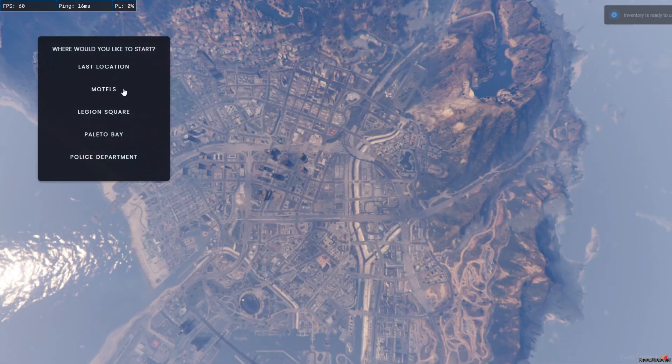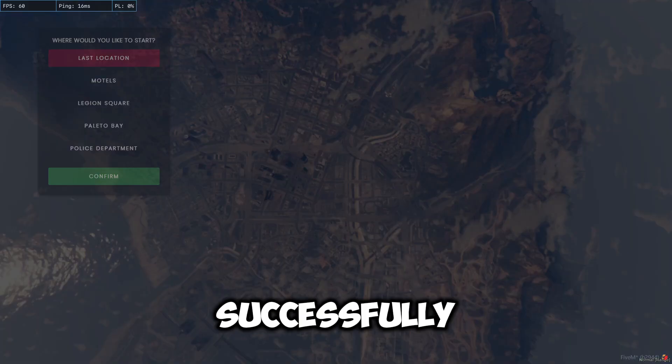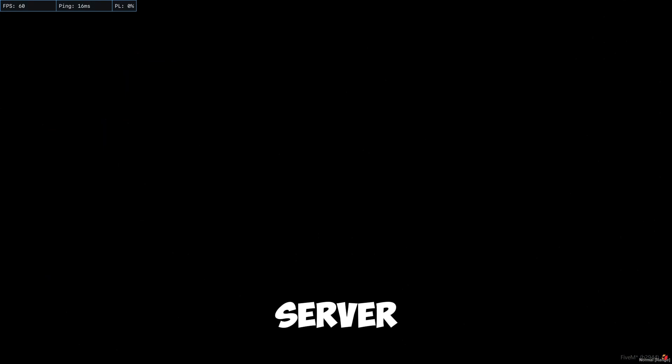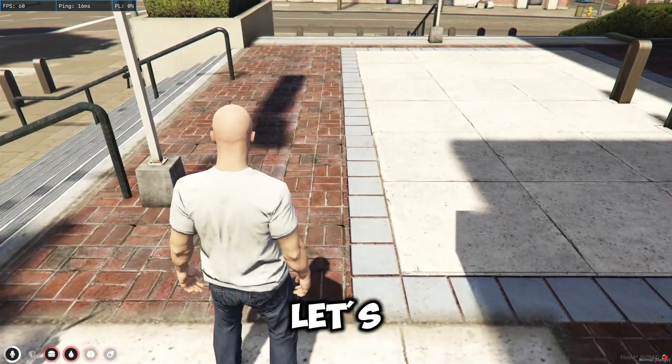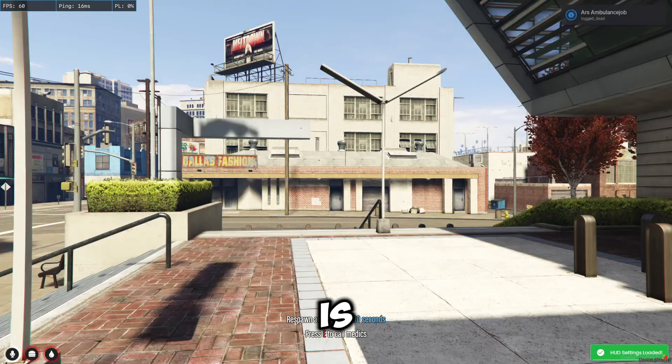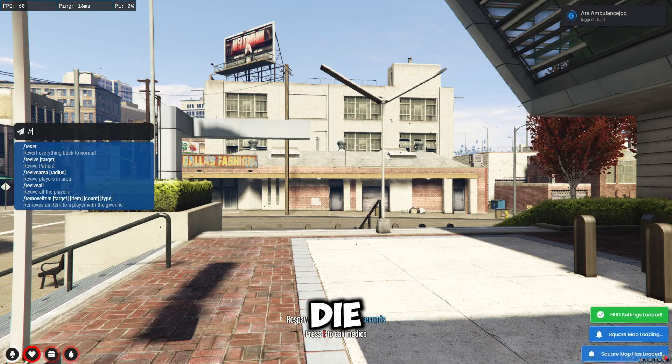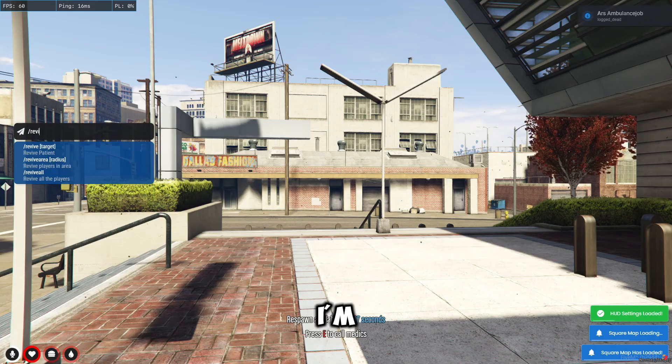Now we are successfully loaded to our server, and let's check if it is updated. So actually, I'm dead.